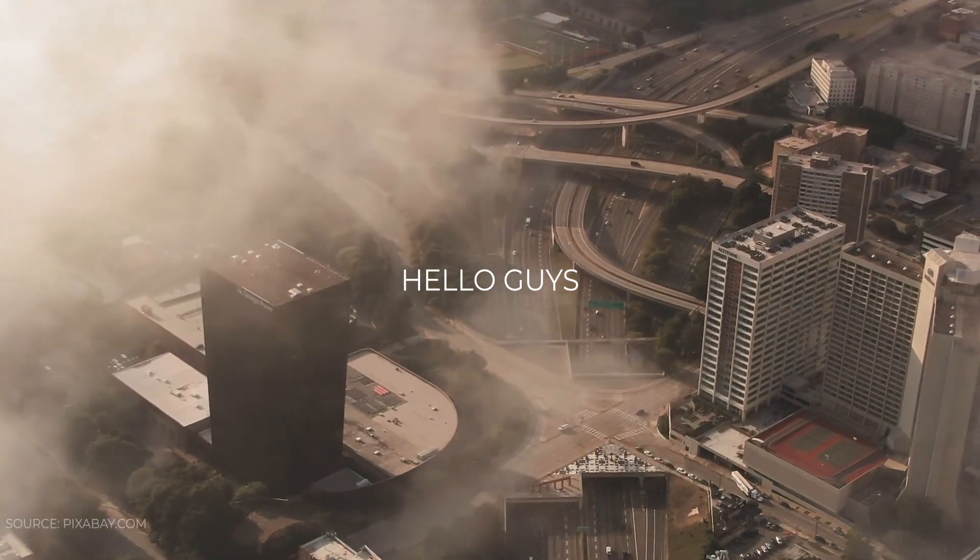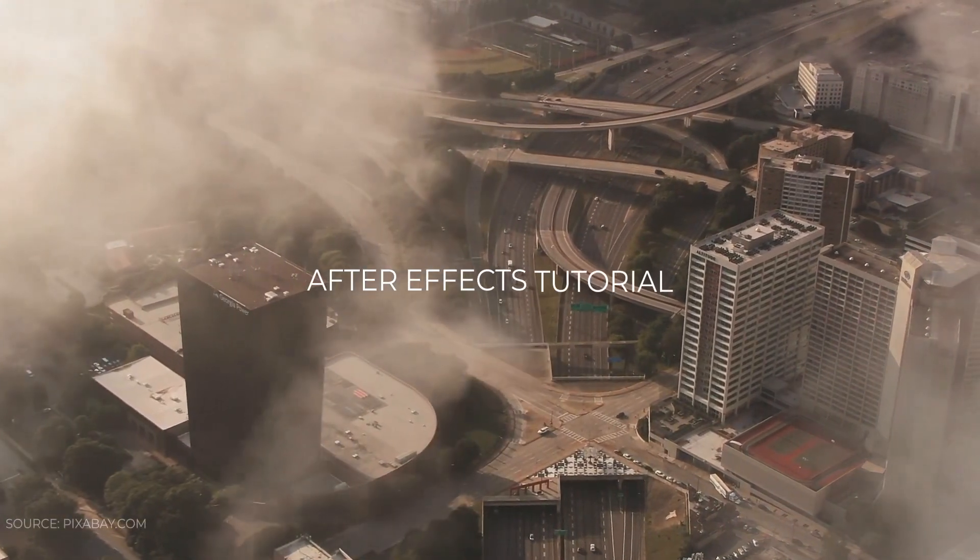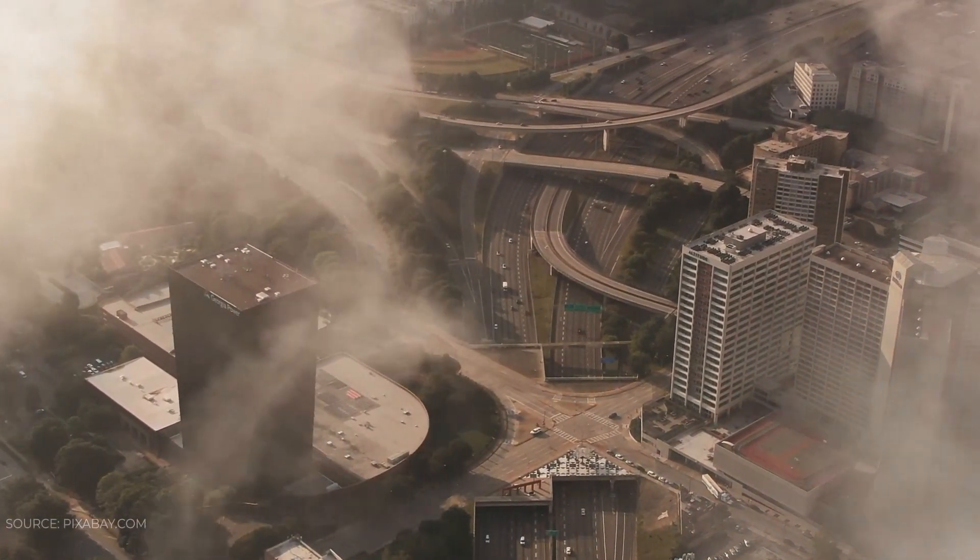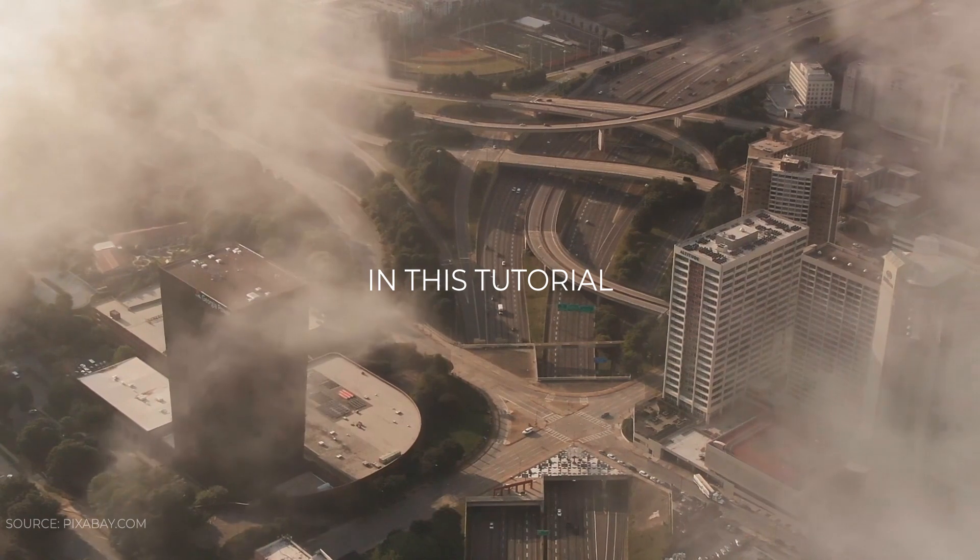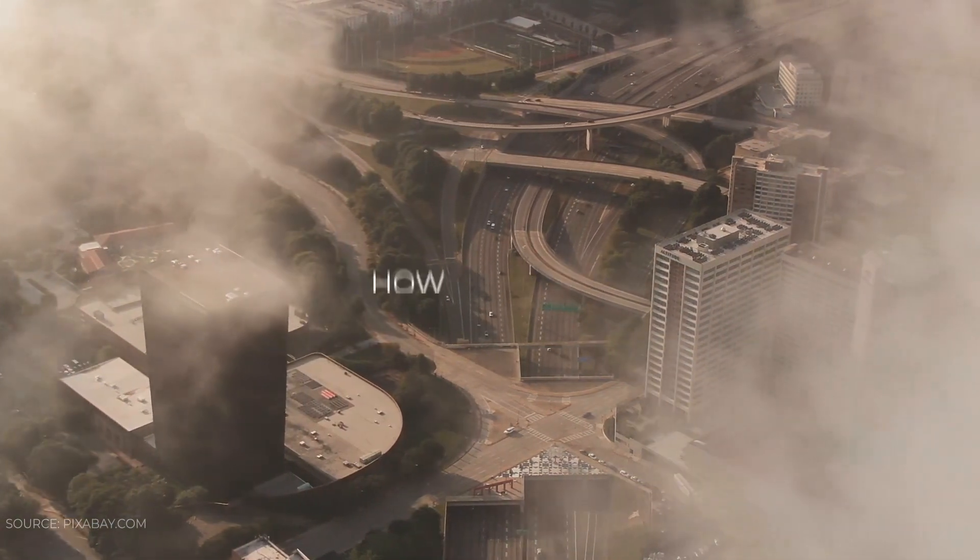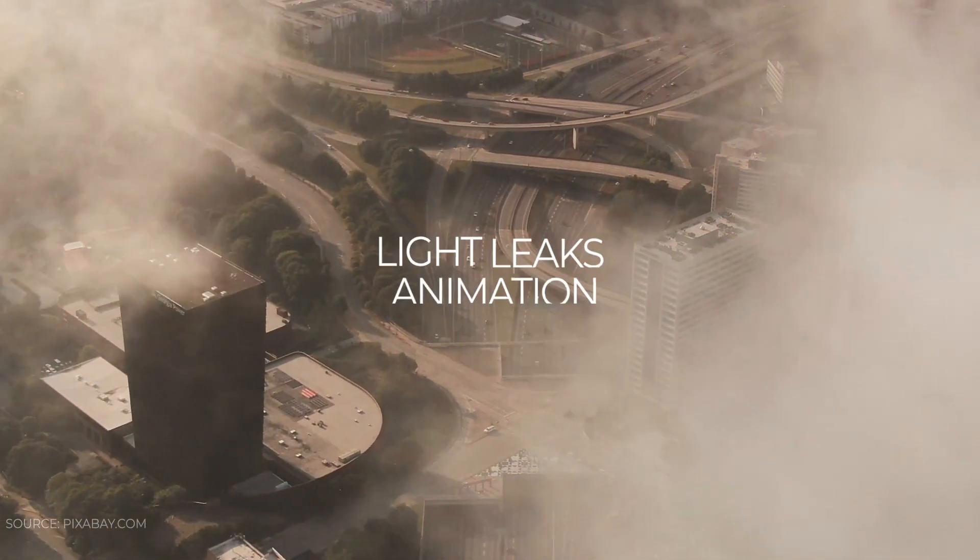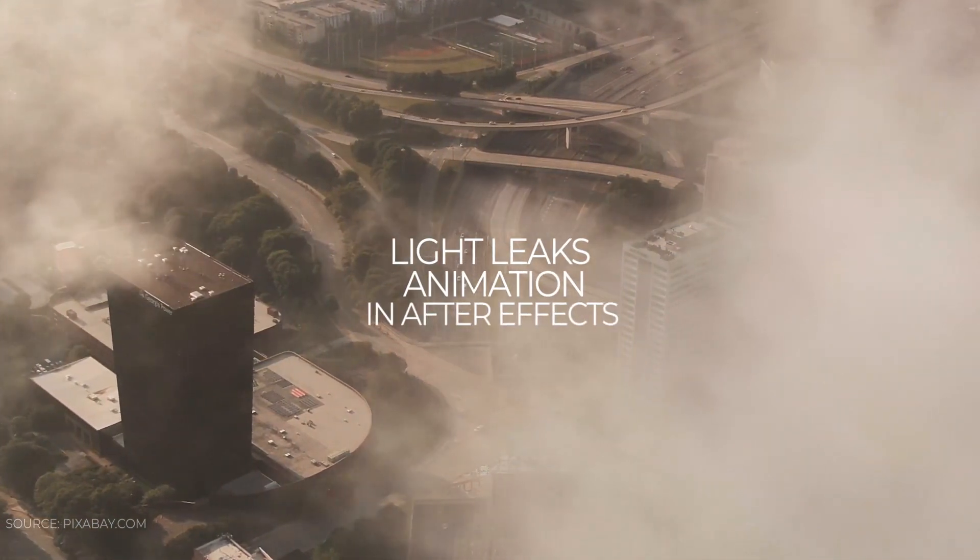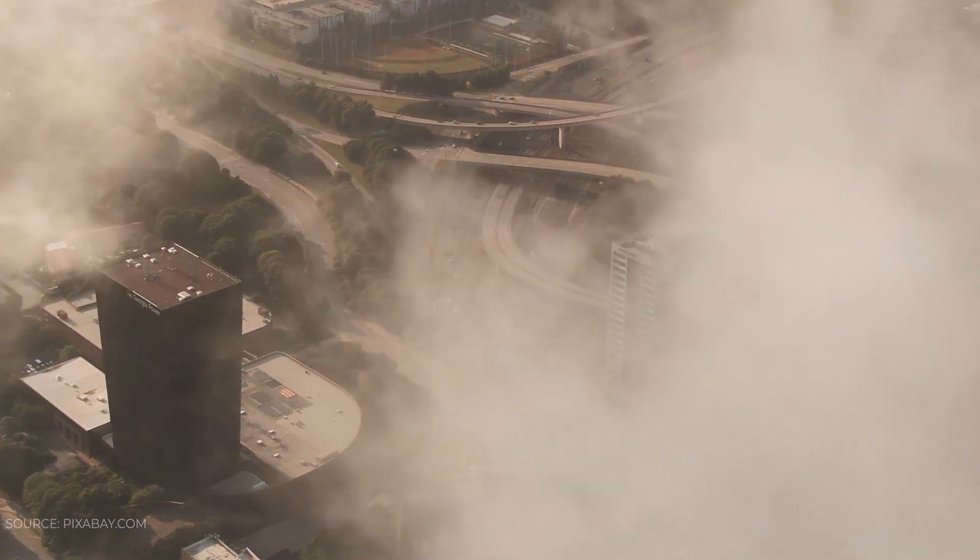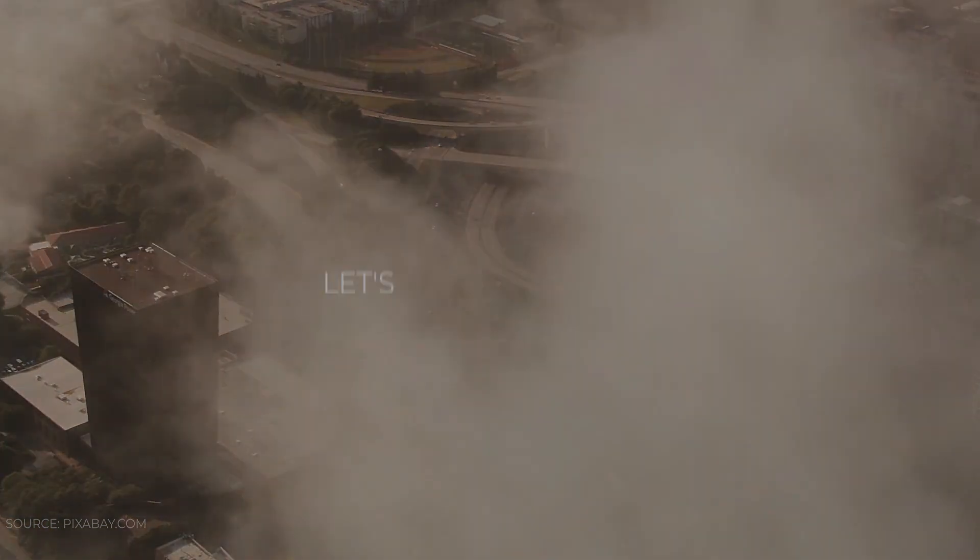Hello guys, welcome back to my another After Effects tutorial. In this tutorial, we are going to see how to create light leaks animation in After Effects. So without any wait, let's see the preview.